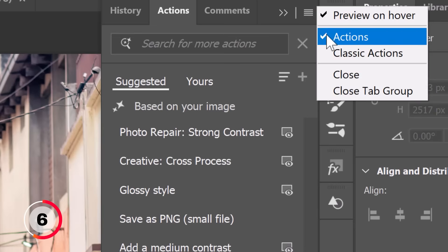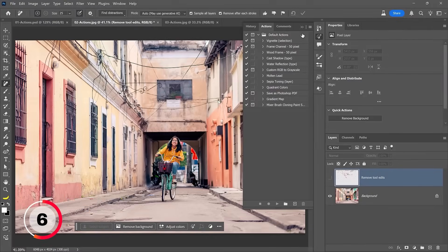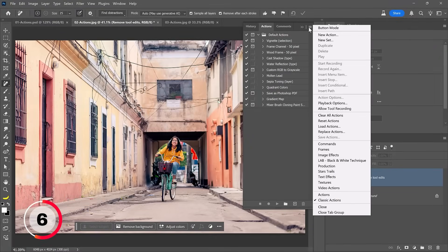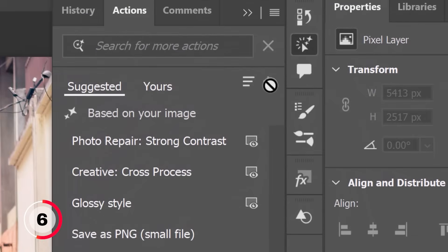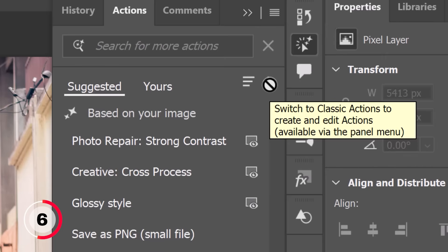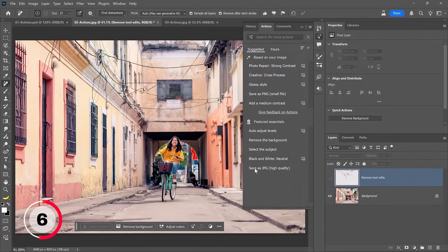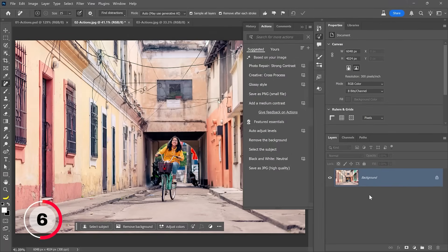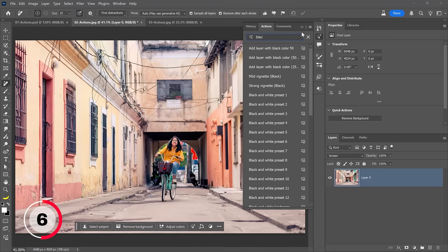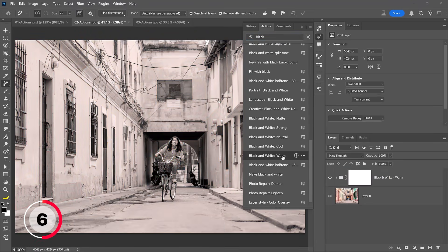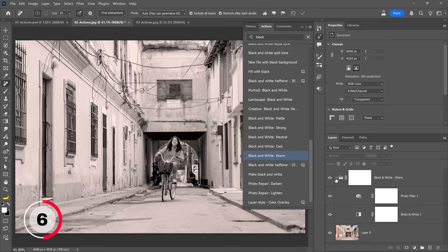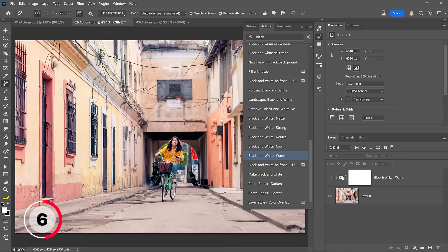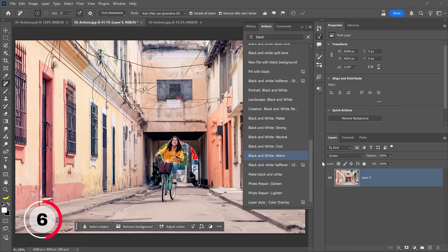If you want to create an action or edit an older action, you need to go back into the classic Actions view and work on your actions from there. The new Actions panel does not allow you to create actions just yet, but the icon is there and that is coming. When you hover over the icon long enough you'll see a tooltip describing this. To show this next feature, I'll delete that layer that removed the wires and look for an action by typing the word 'black.' I'll scroll down and select Black and White Warm — when I click on it, Photoshop applies all these layers creating this look.